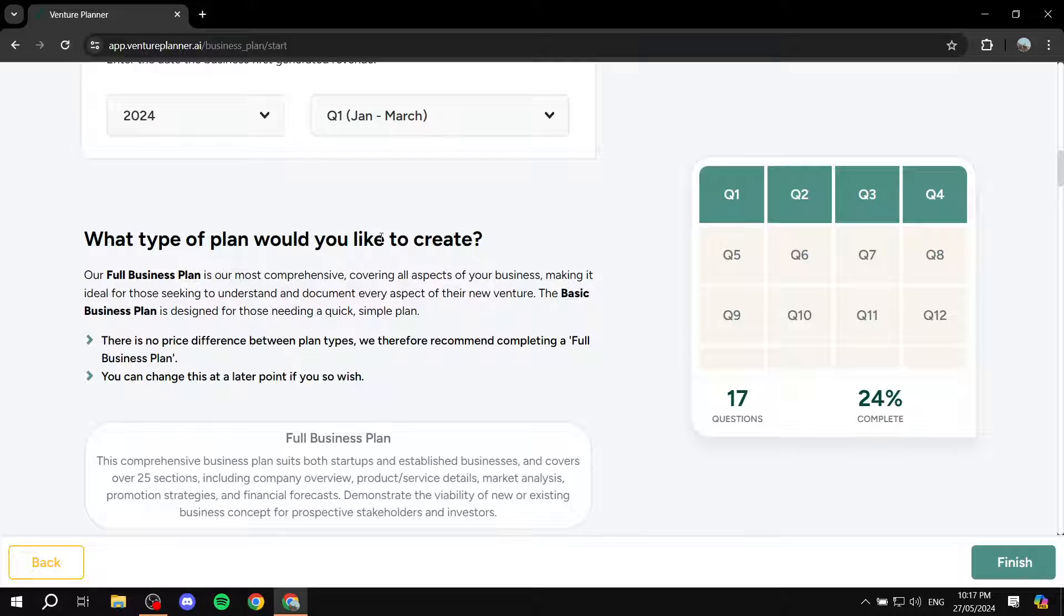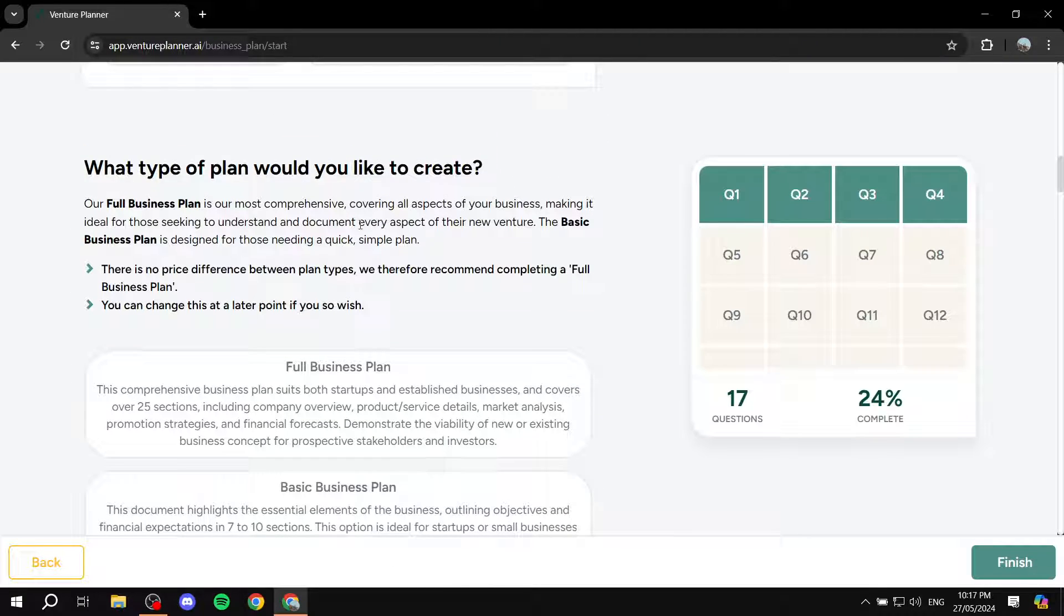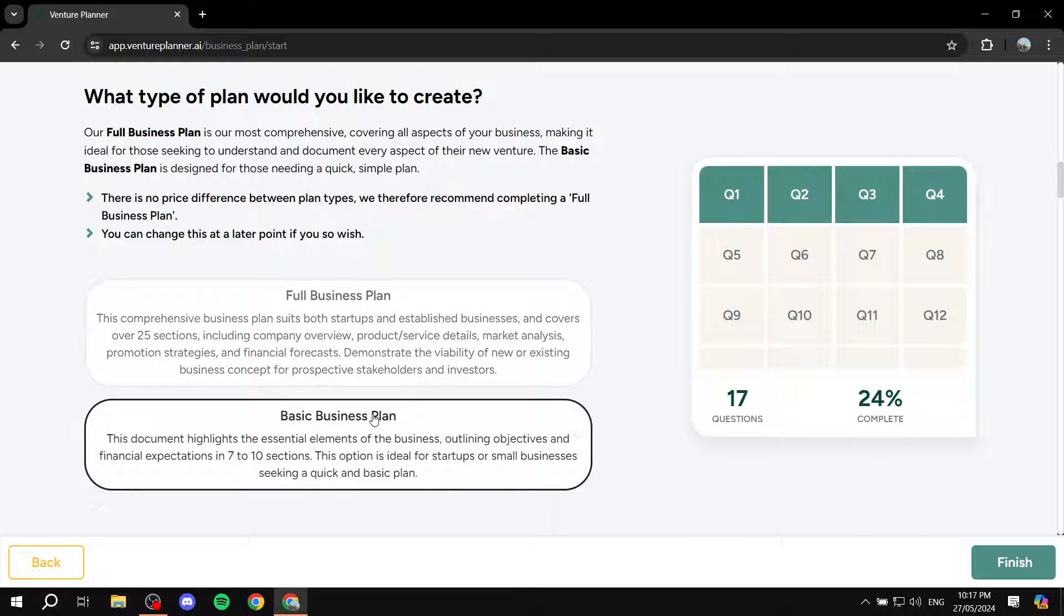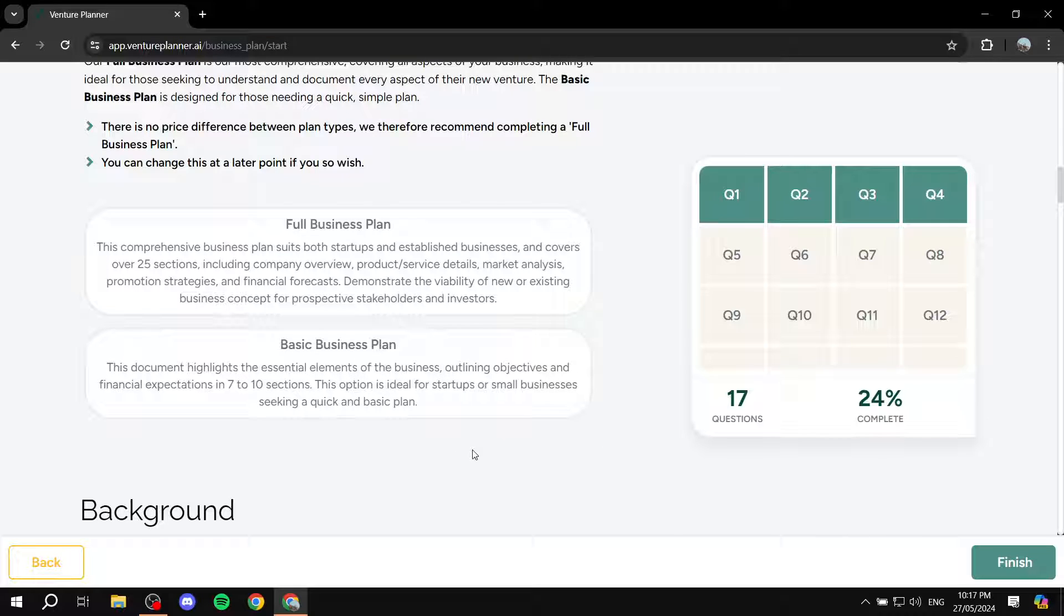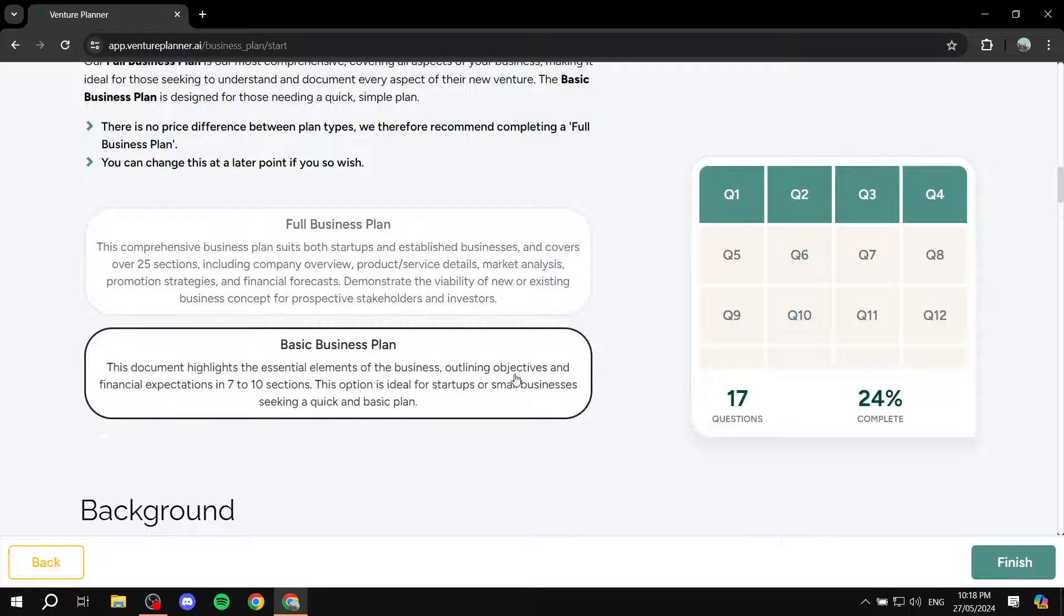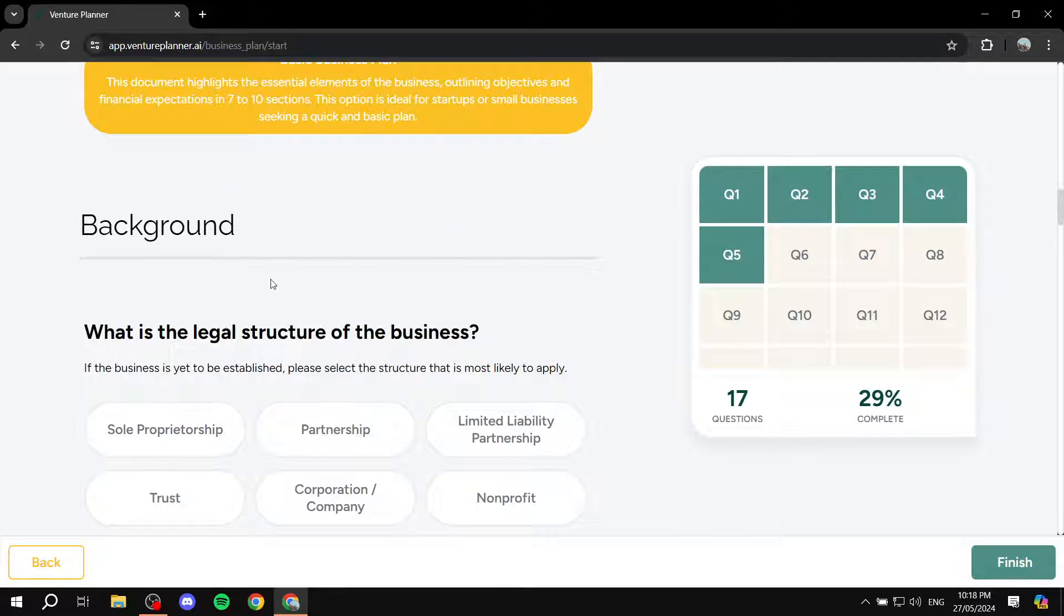So what type of plan would you like to create? So here this option, you will have either full business plan or basic business plan. Basically, the basic business plan is going to be for smaller businesses that are just getting started. While full business plan is going to be for more advanced businesses, but also can work for newcomers. But if you're new, I suggest that you just stick with the basic business plan.